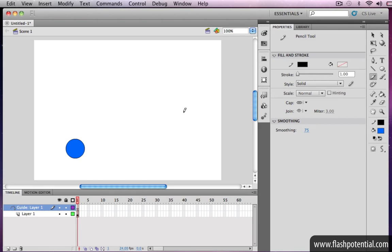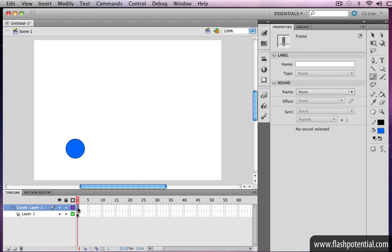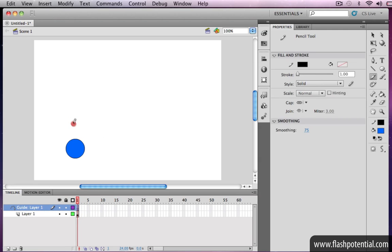You're now ready to draw the curving path. Make sure that only the guide layer is selected, and draw the desired path on the stage.